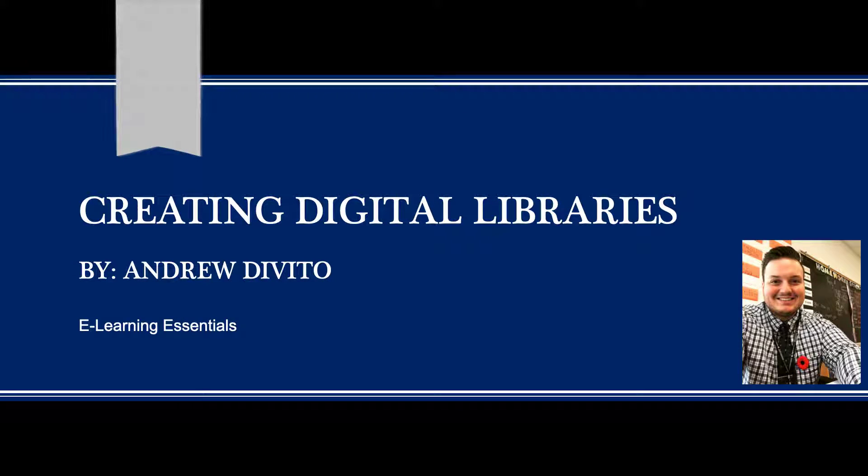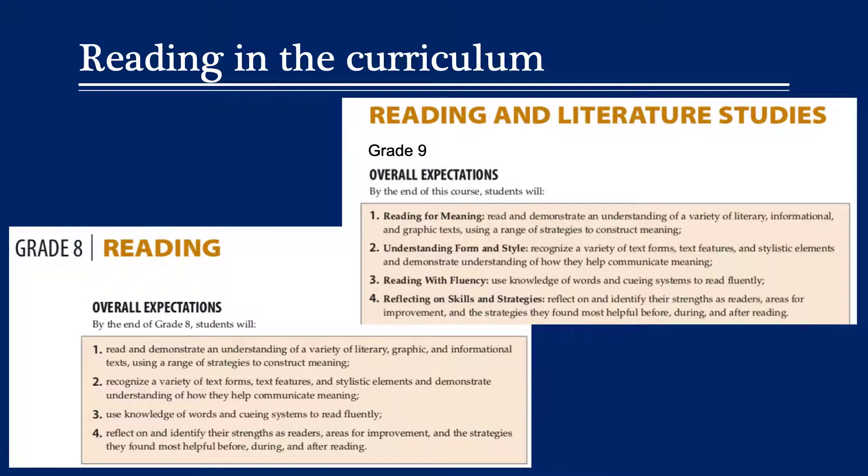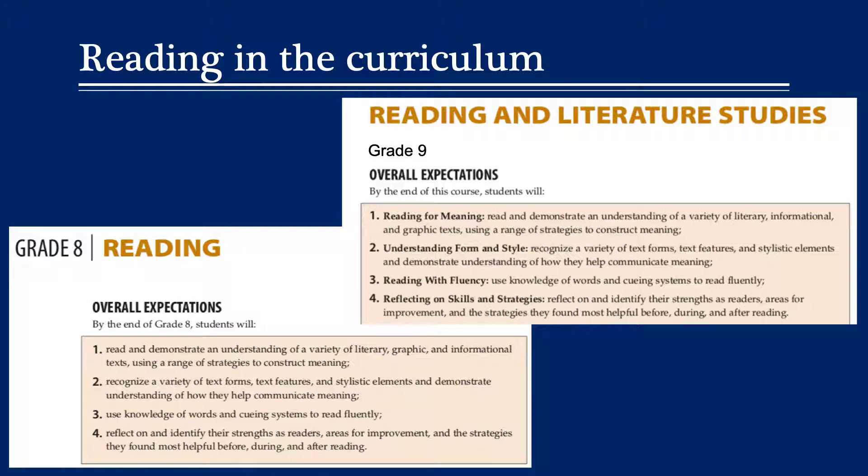Hello, my name is Andrew DeVito and today I'm going to talk to you about creating digital libraries in Wattpad. If we look at these two images here, they're actually excerpts from the Ontario curriculum document and they talk about the reading section, specifically in language and English.